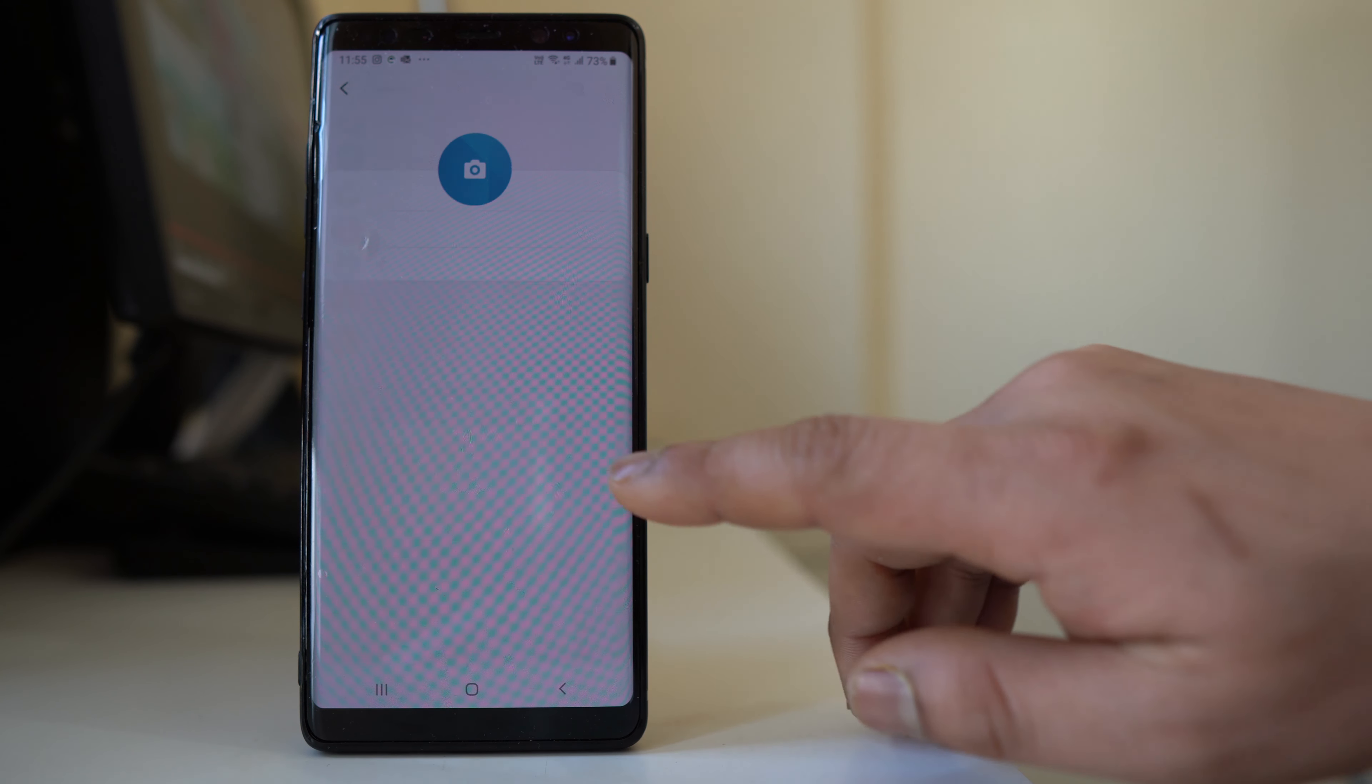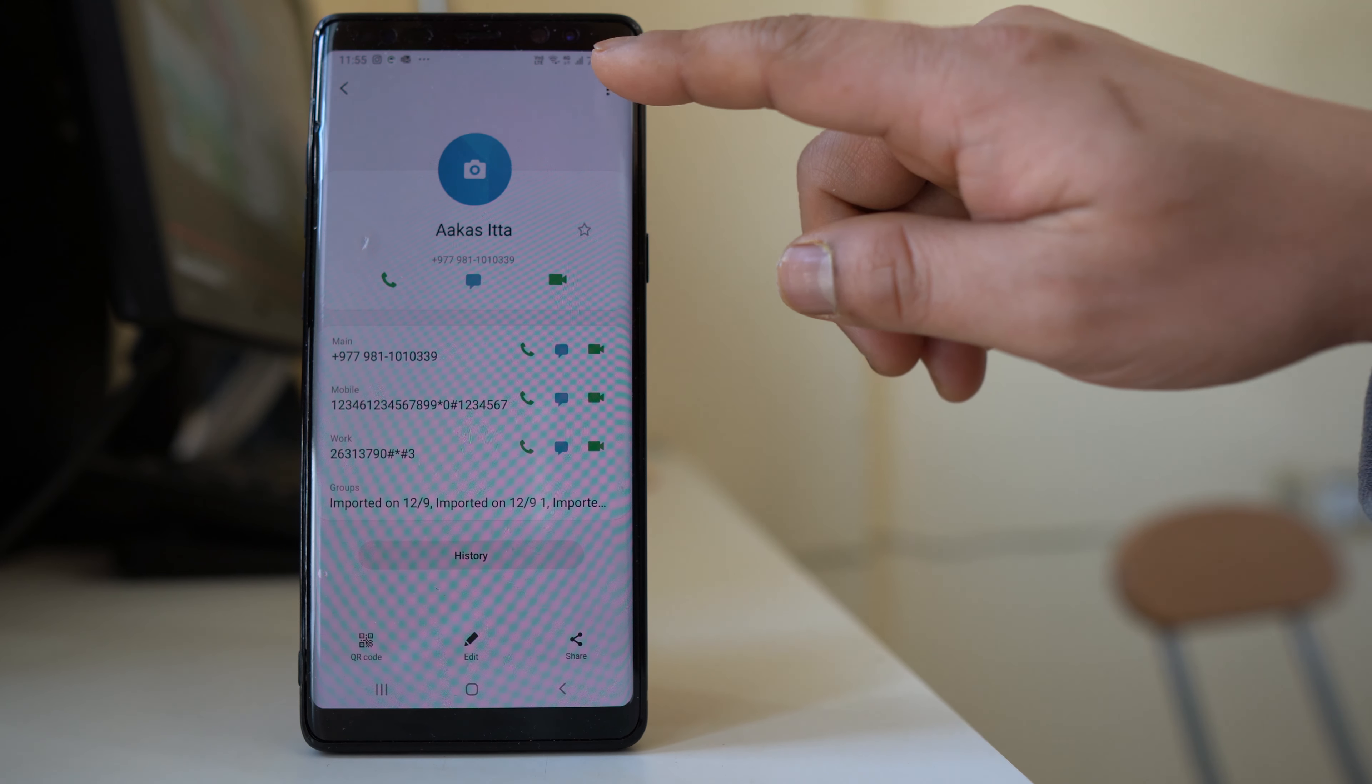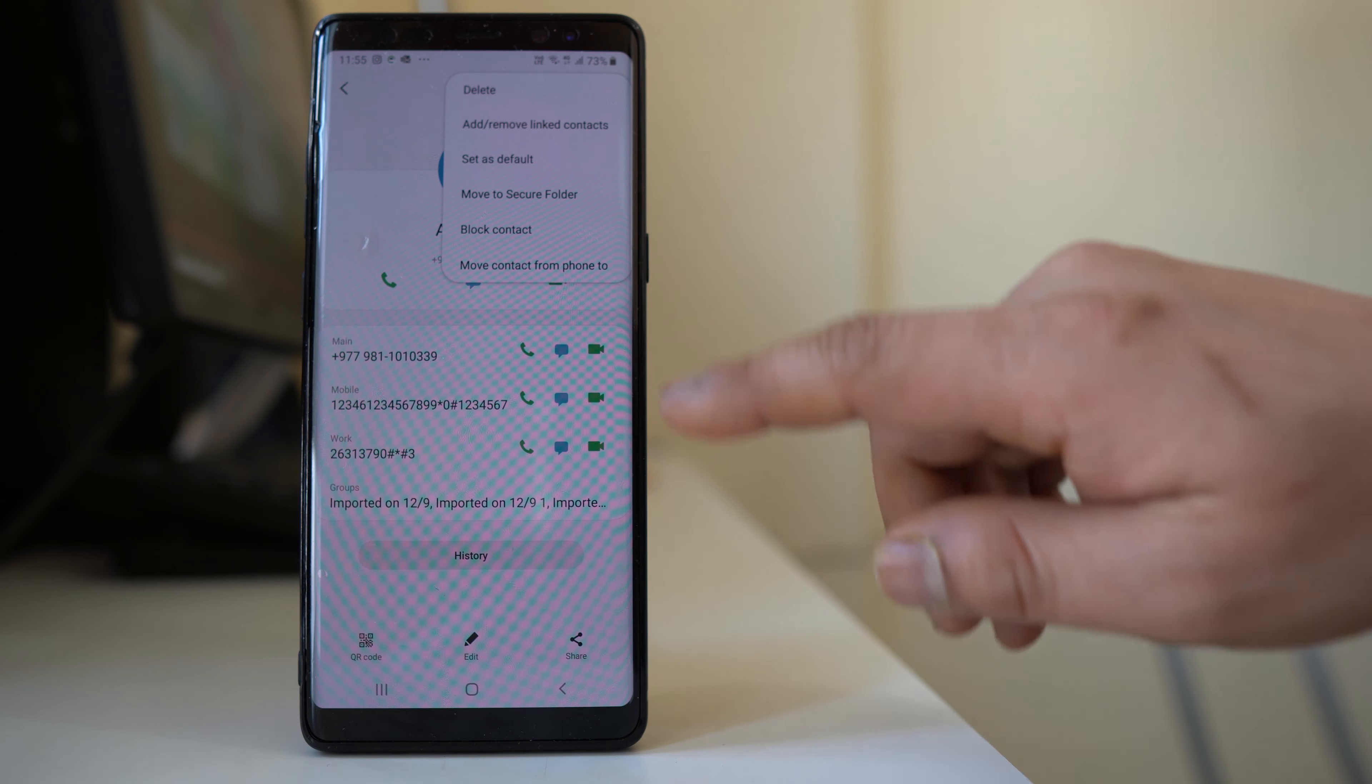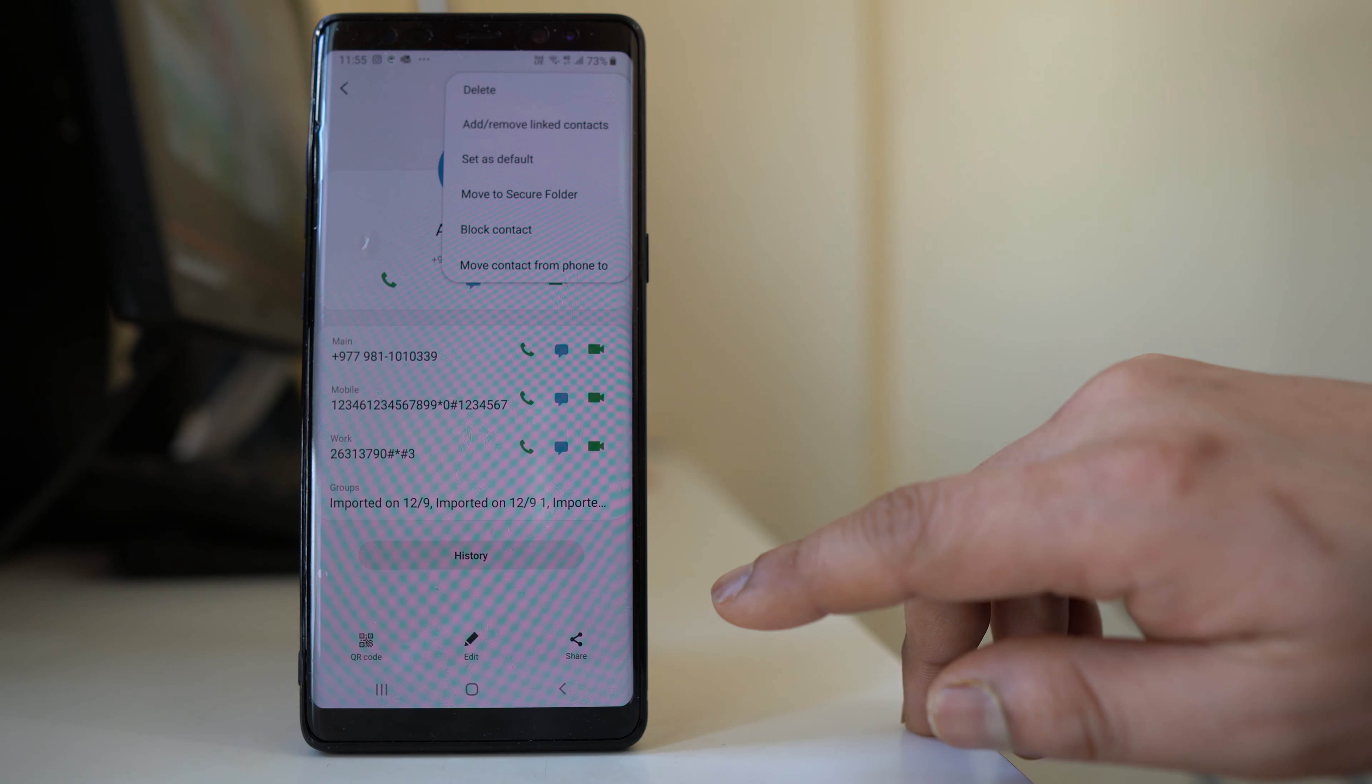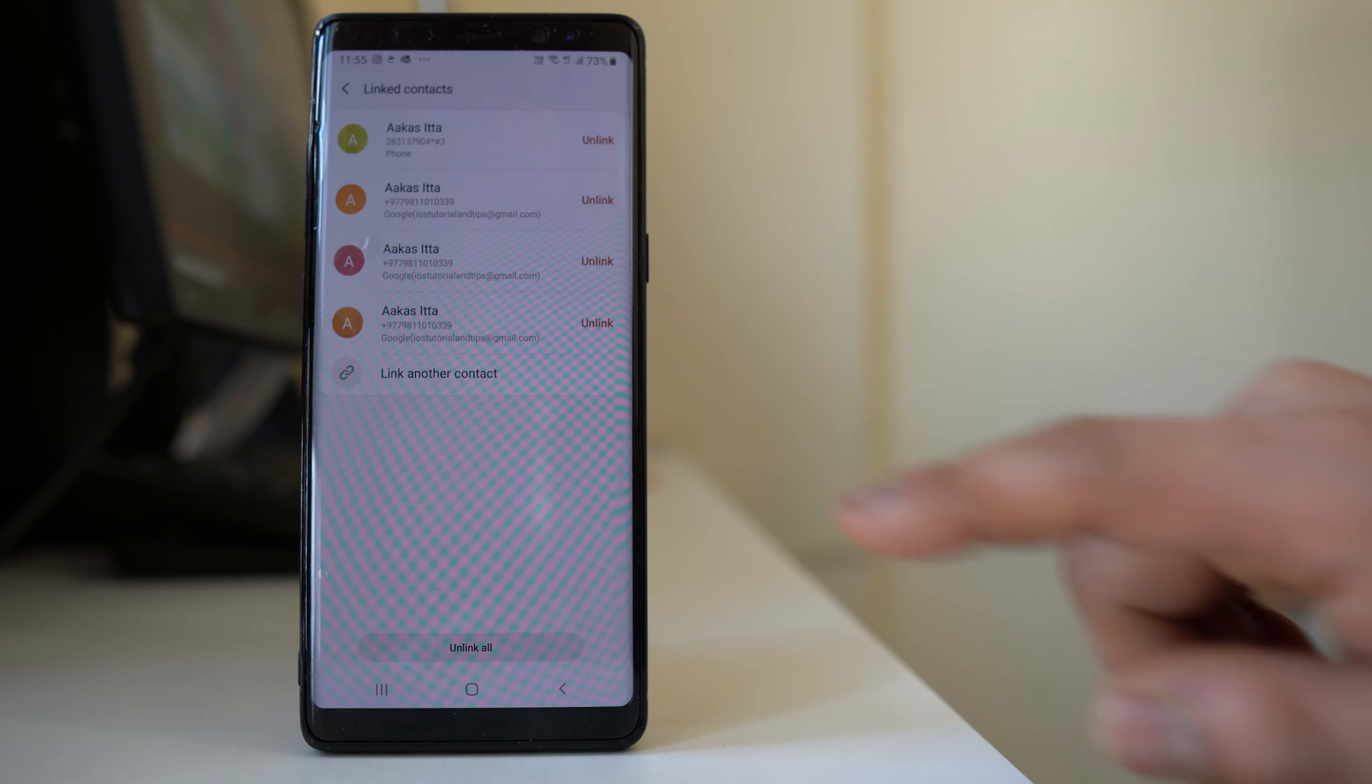For that, you will open the contact. If you want to delete it, select the three-dotted icon and then select the option delete, and the contact will be deleted.